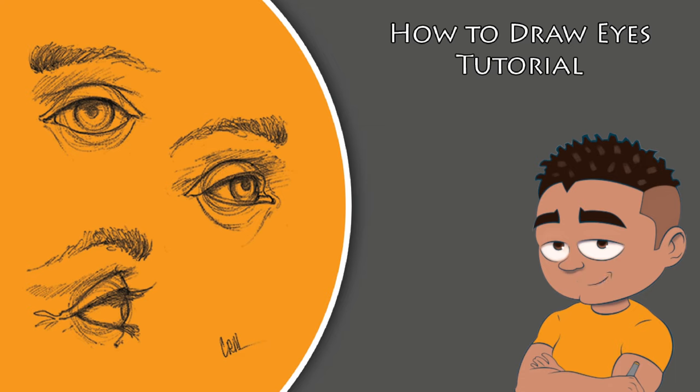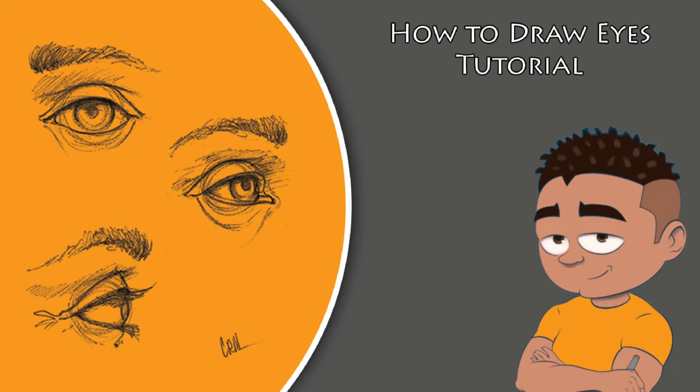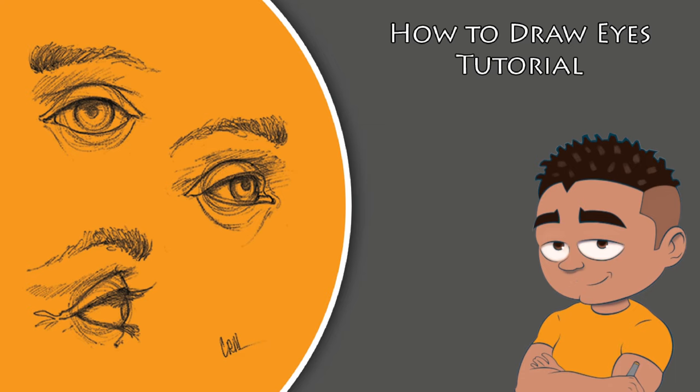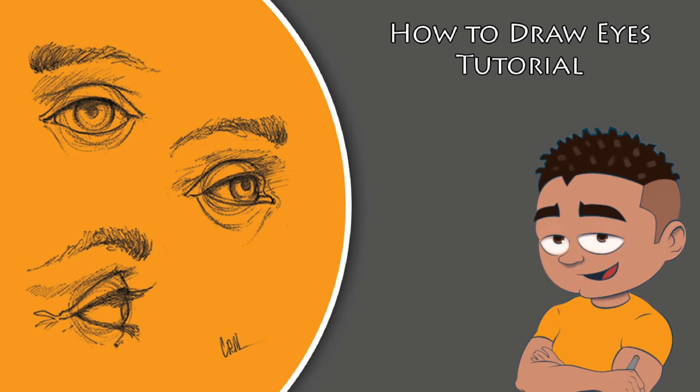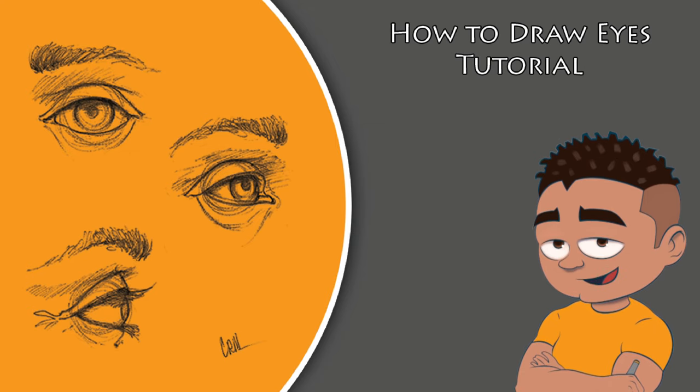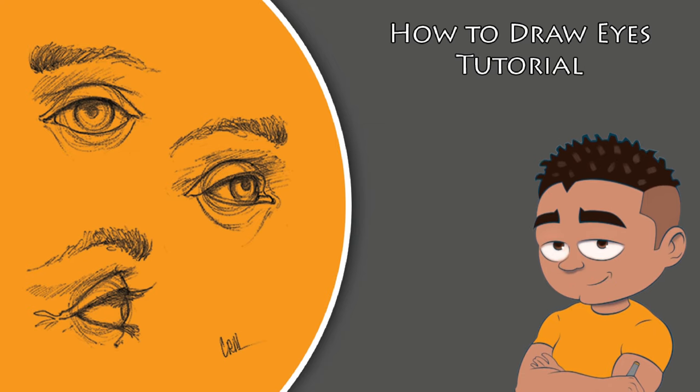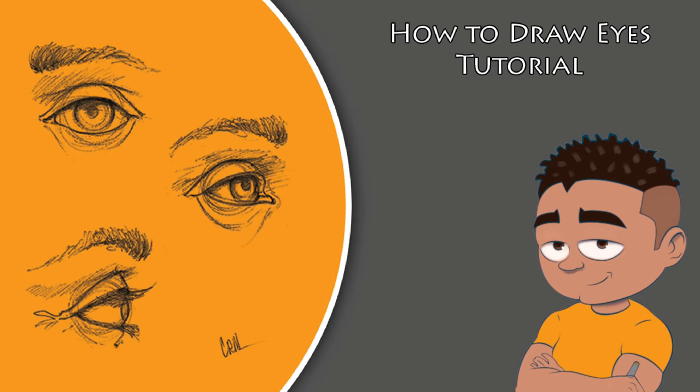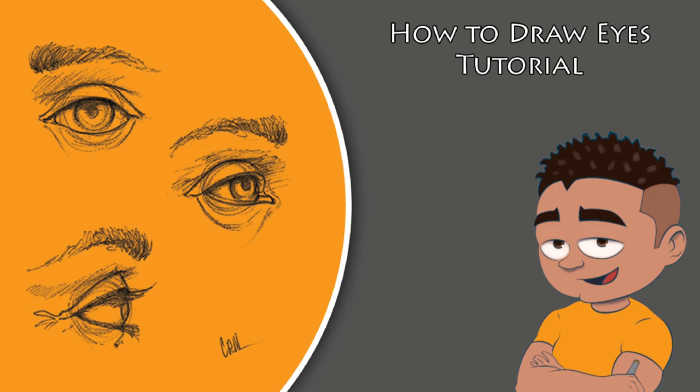Hey what's up everyone, Cameron here. Today I'm coming to you guys with another video on how to draw the human eye. I'll explain my approach in the simplest way that I can. Feel free to pause the video at any time if I happen to go too fast.